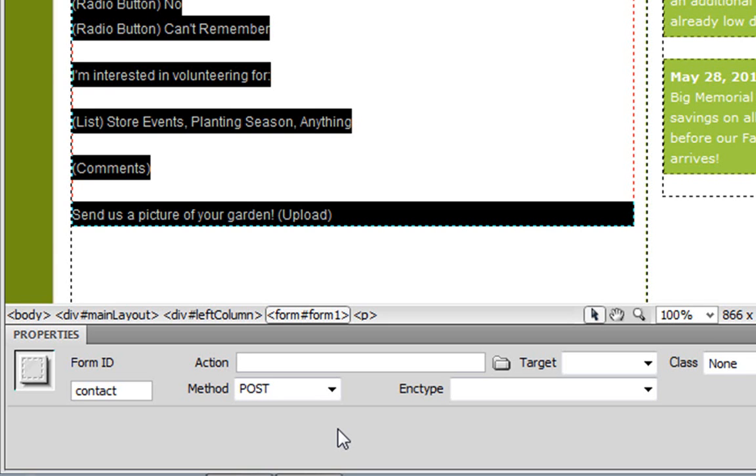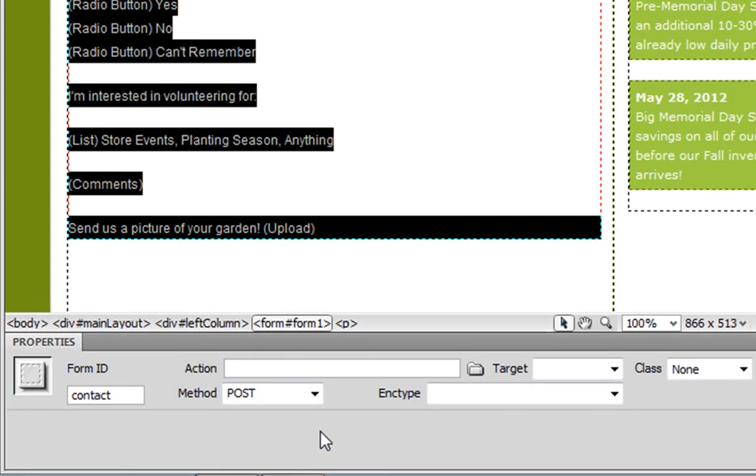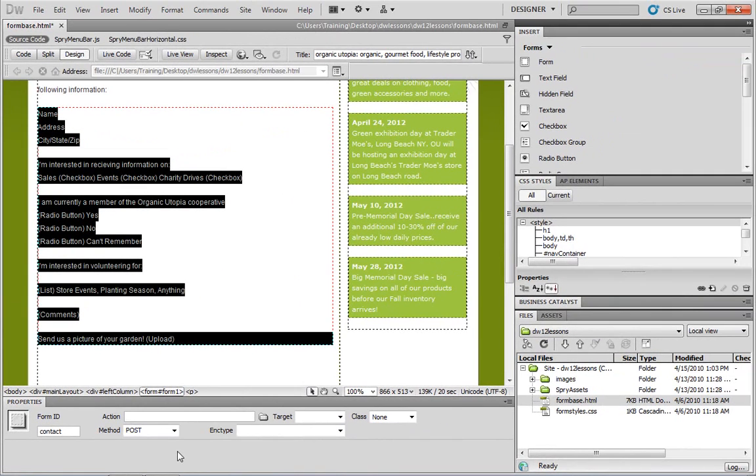And unfortunately, I can't help you out very much here. This is something that's specific to you and your server, as well as your hosting service. So you're going to have to go there and ask some questions in order to figure out what the action should be. However, putting this aside, Dreamweaver is extremely useful for creating the form itself.